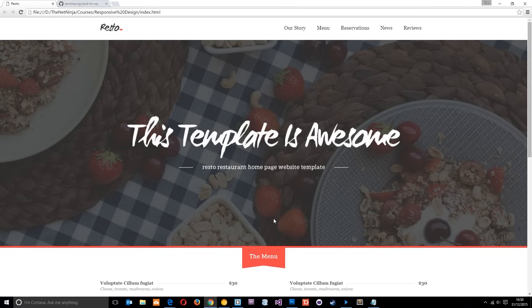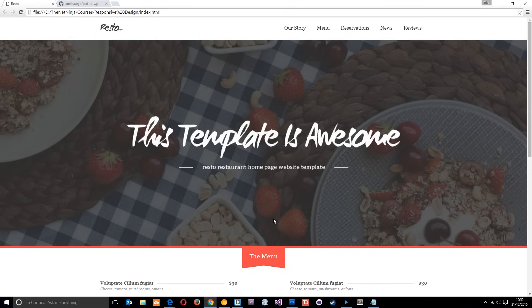All right, so I just want to show you these Media Queries in action, just a quick example. And I've got open here a website template that we made in another playlist that I've done here on YouTube. And that playlist is PSD to WordPress, where we take a PSD file. Then we create this HTML and CSS template, and we turn that into a WordPress theme.